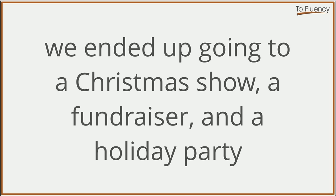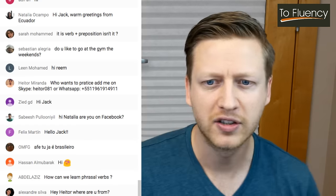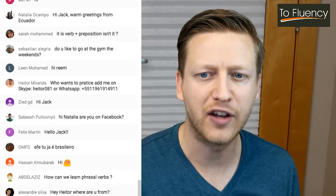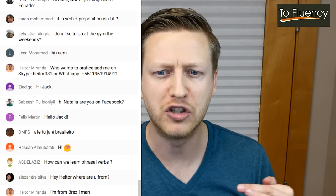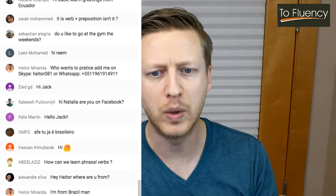A phrasal verb — and we can use the gerund here: 'end up doing something.' We ended up going to a Christmas show in the morning. This was a lot of fun. It was for children — a show of two elves on stage, like a theatre production but very small. My son really enjoyed it. We met a lot of friends there. It was just a really good morning.